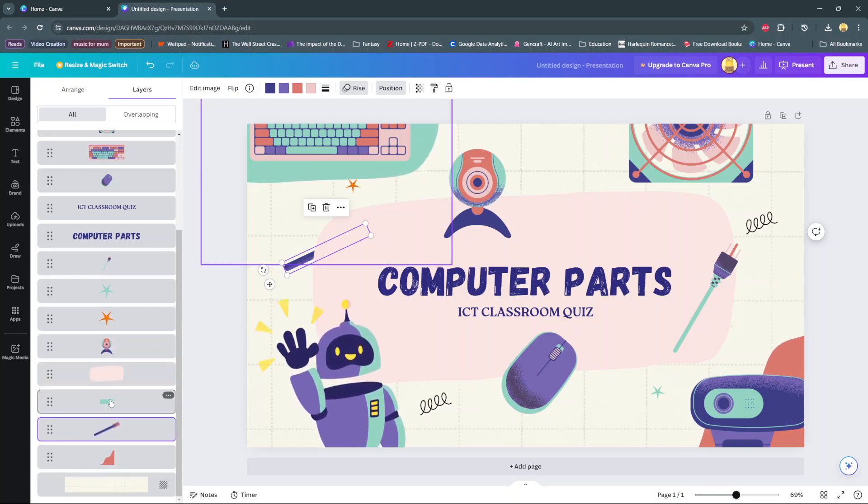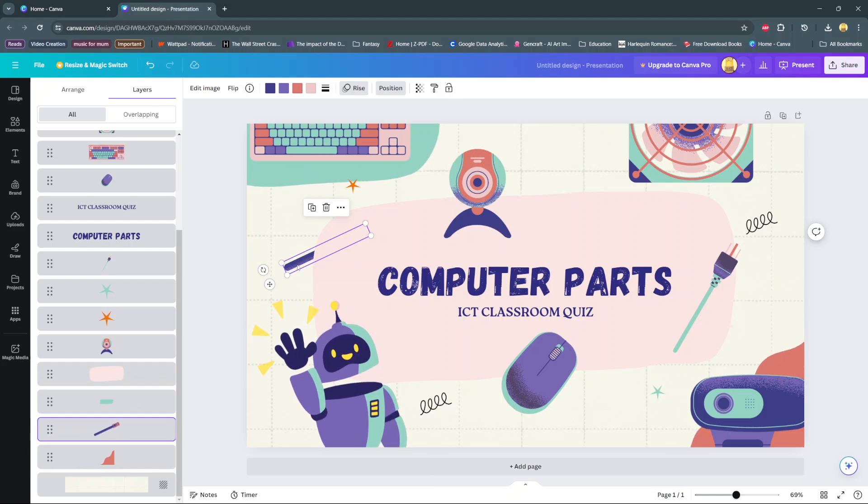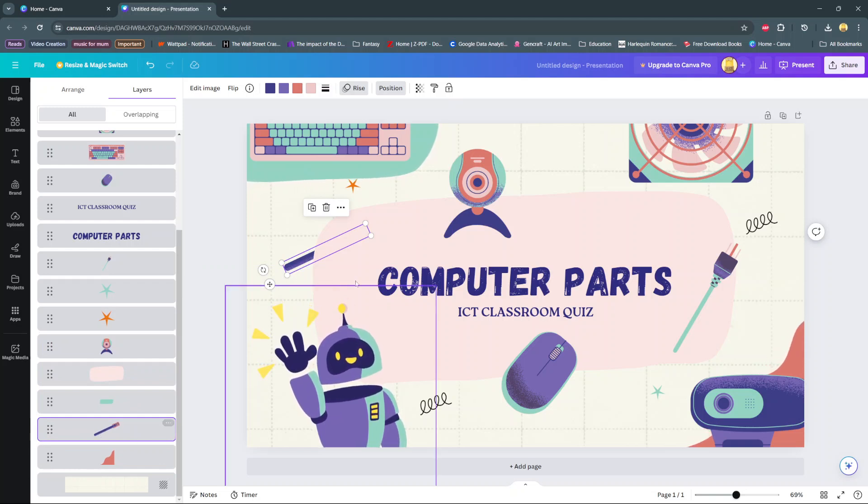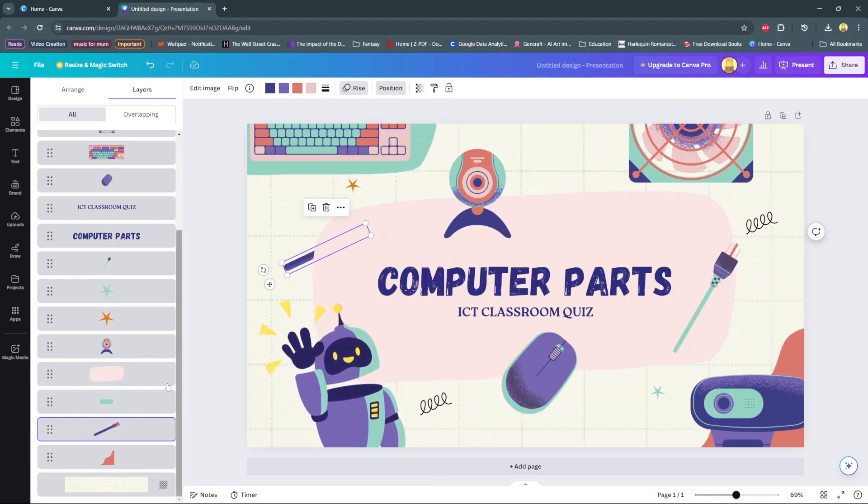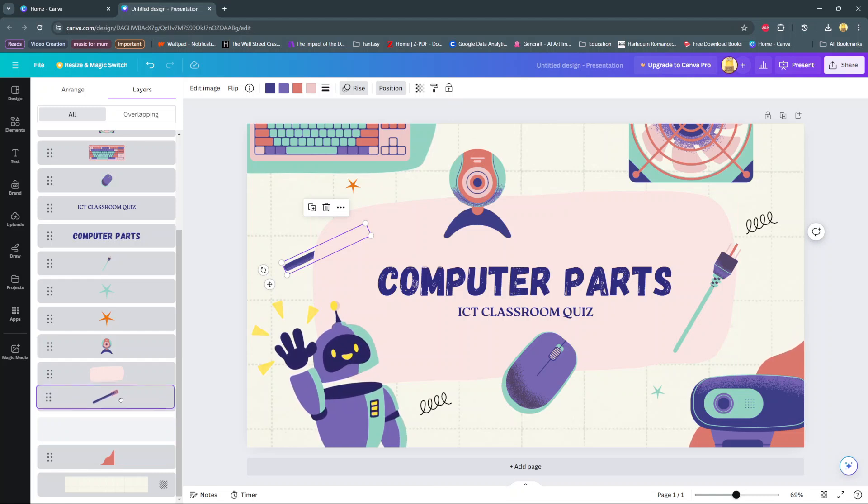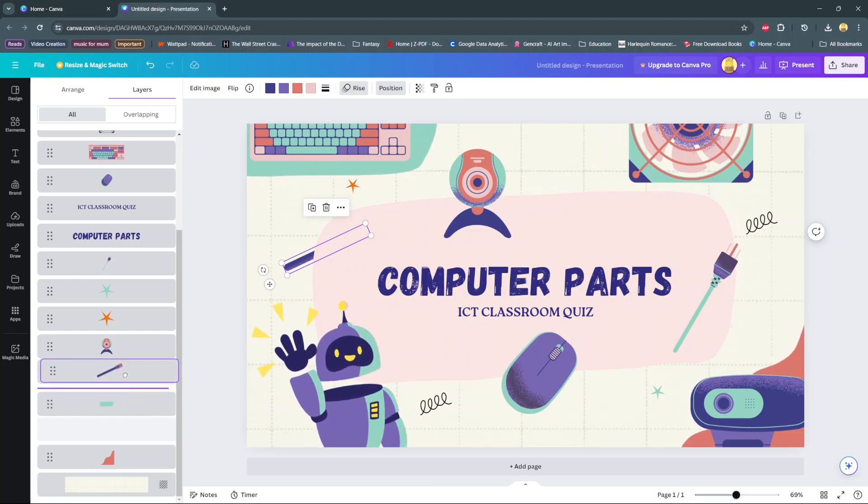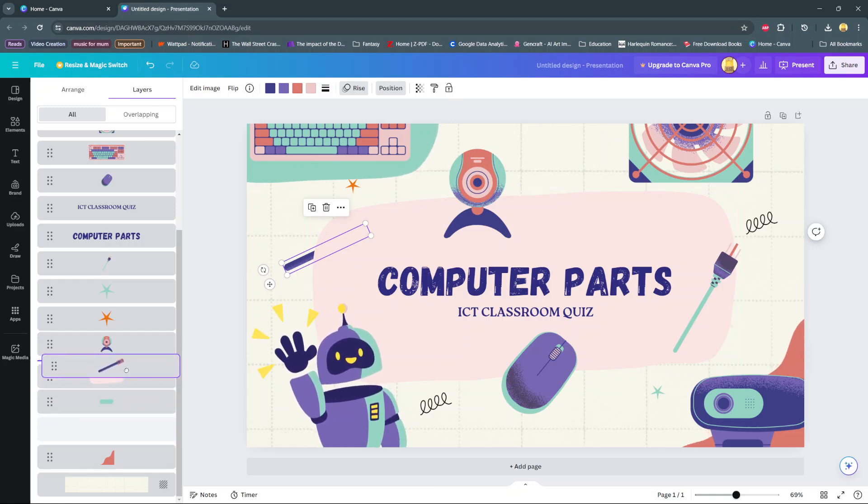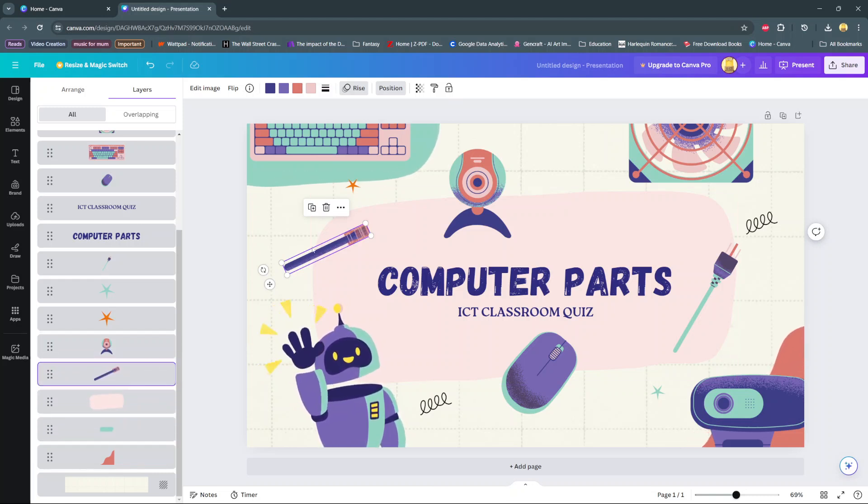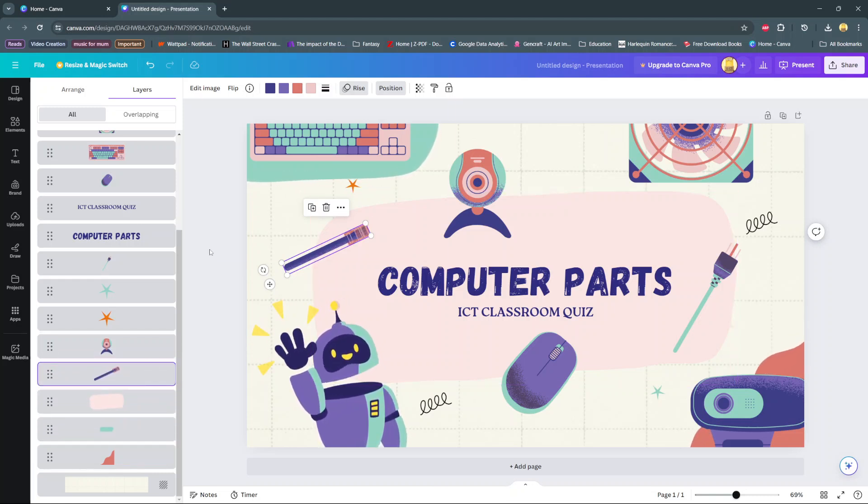This is currently sent to the back. To bring it on top of the speech bubble, I'll drag it on top of the speech bubble like that, and now it's been brought to the front.